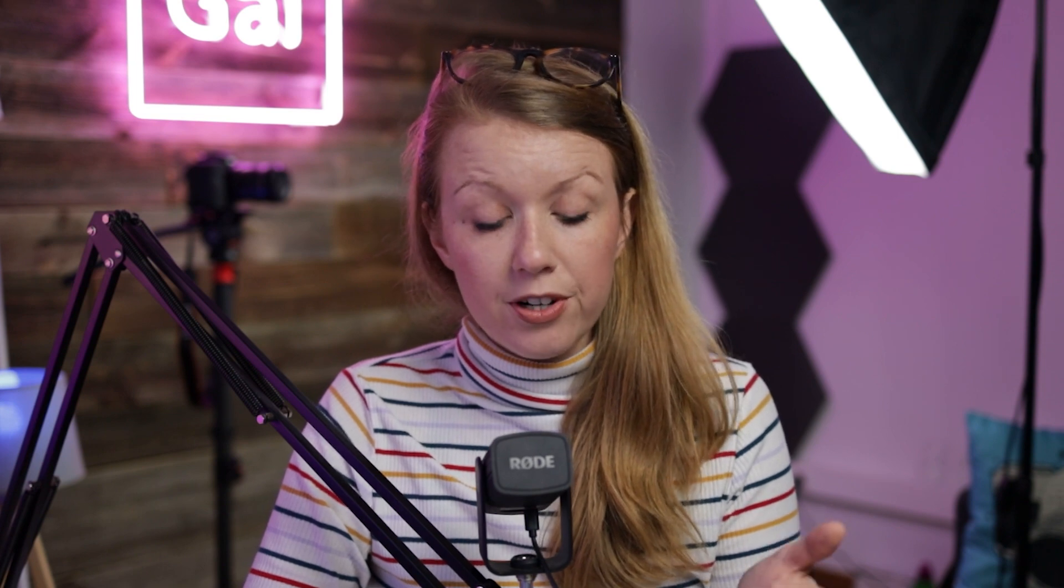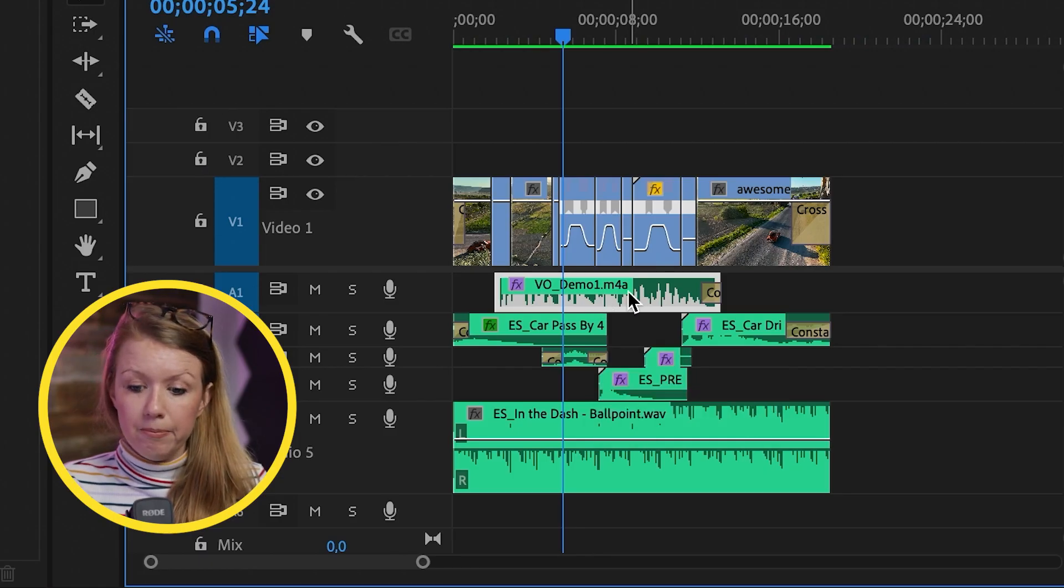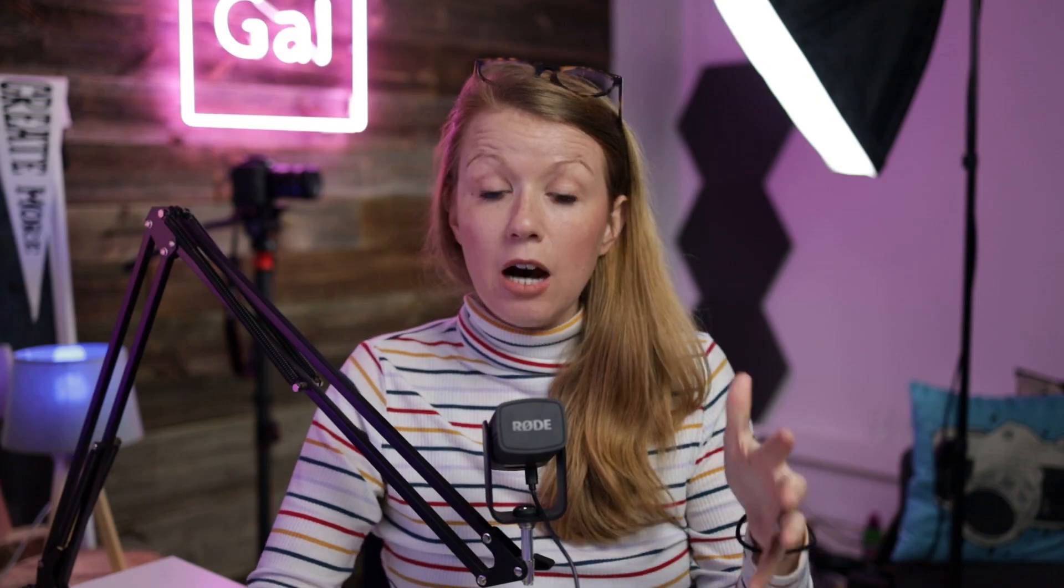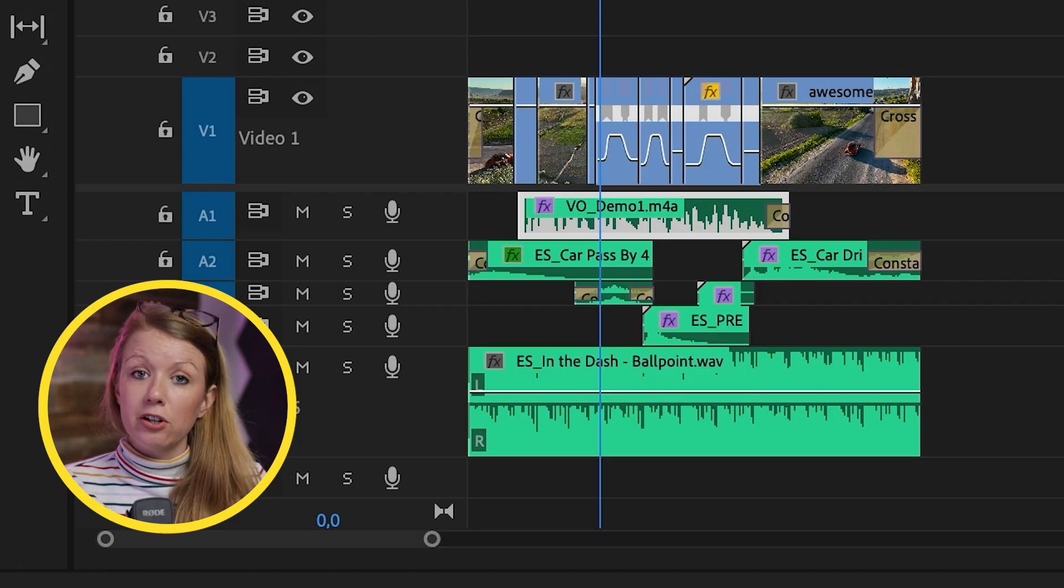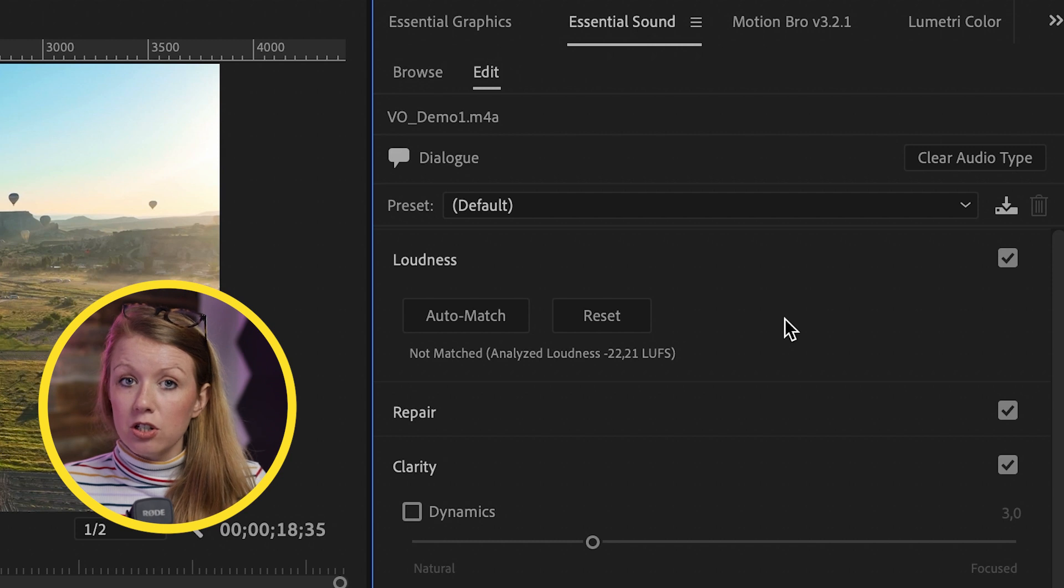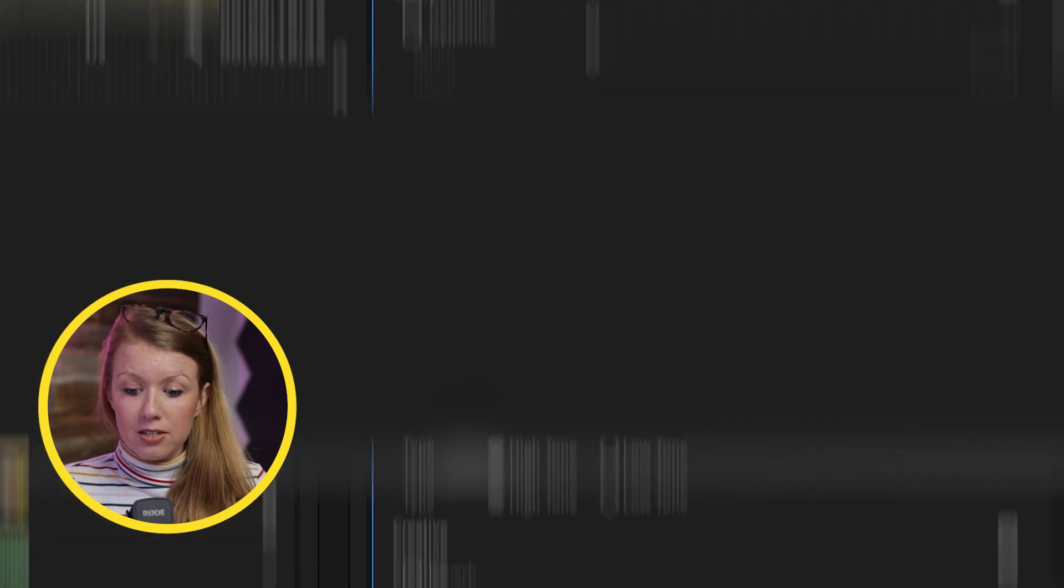What we can end up doing is first select the voiceover clip, go to the essential sound panel, select dialogue. And now Premiere Pro knows that that particular clip we have selected is dialogue.